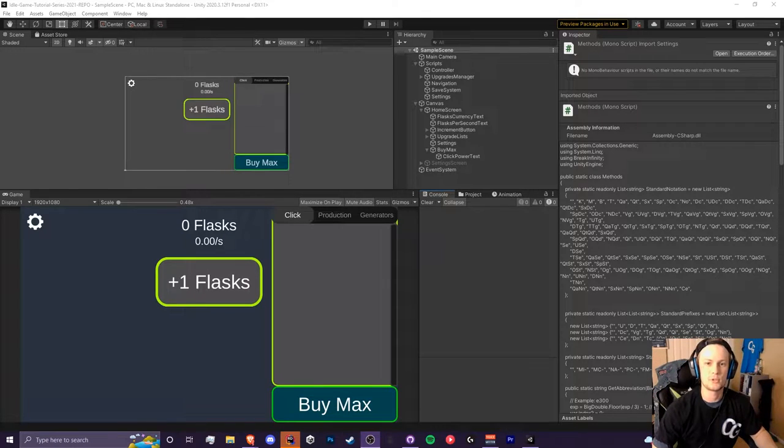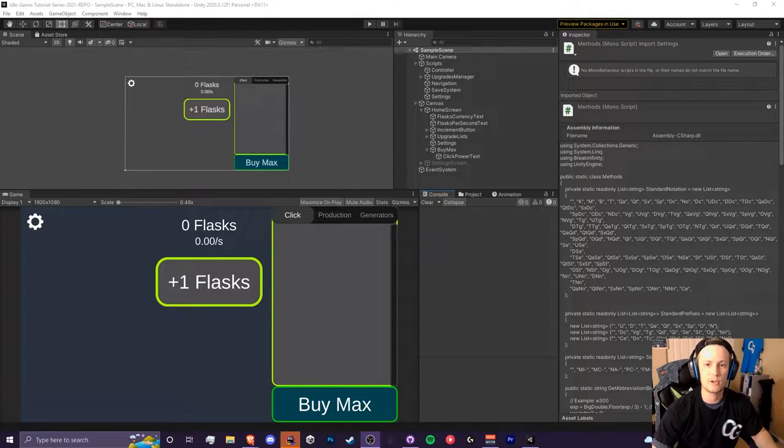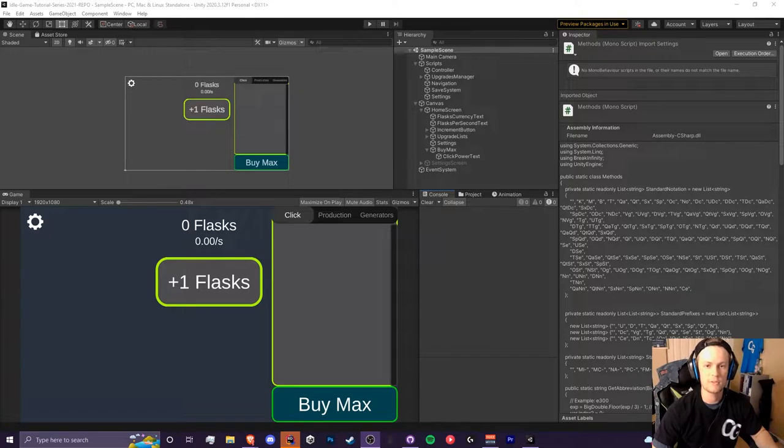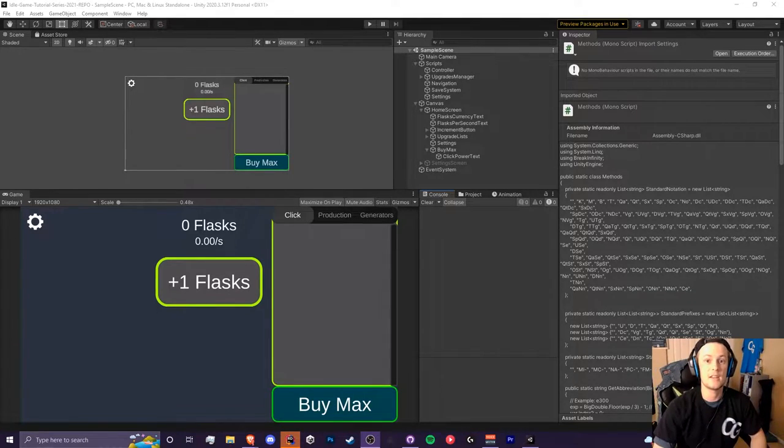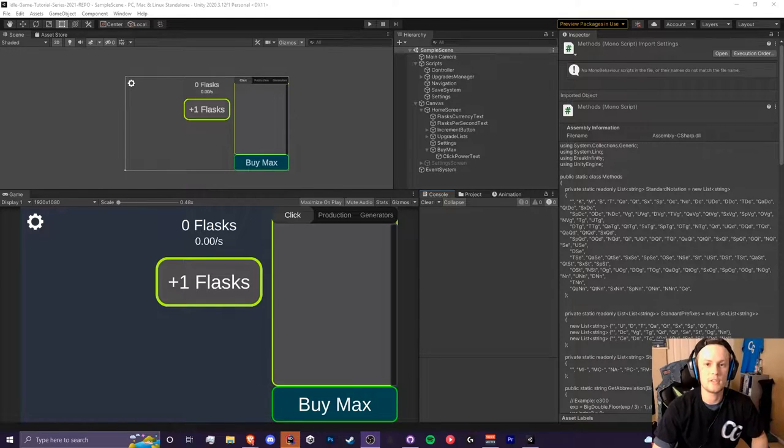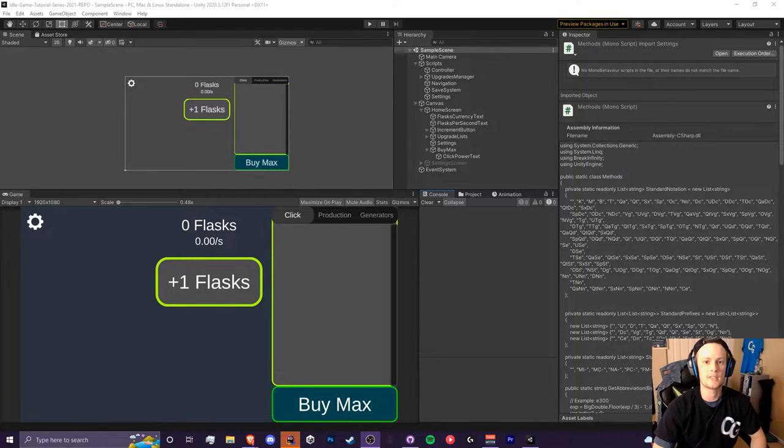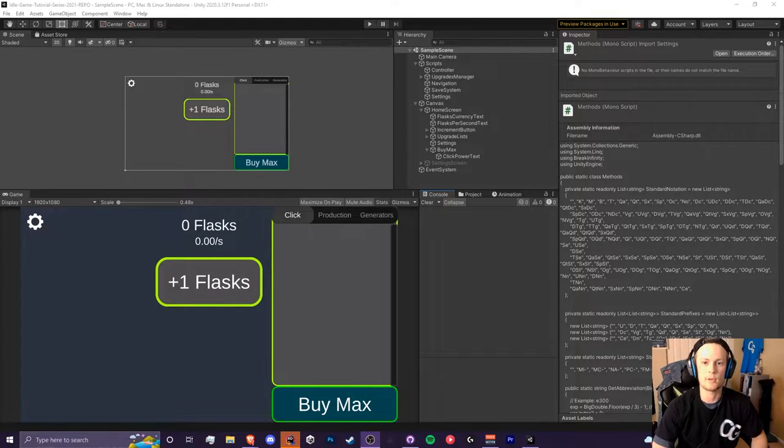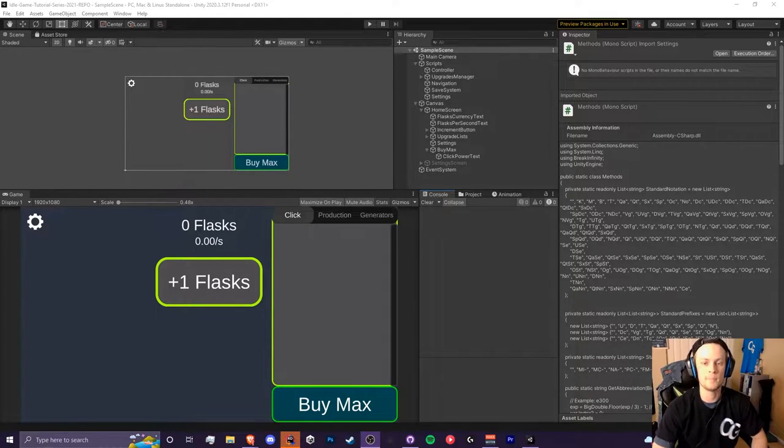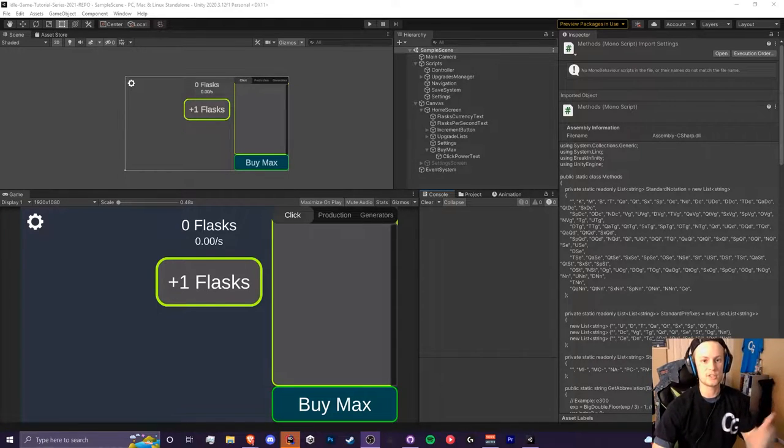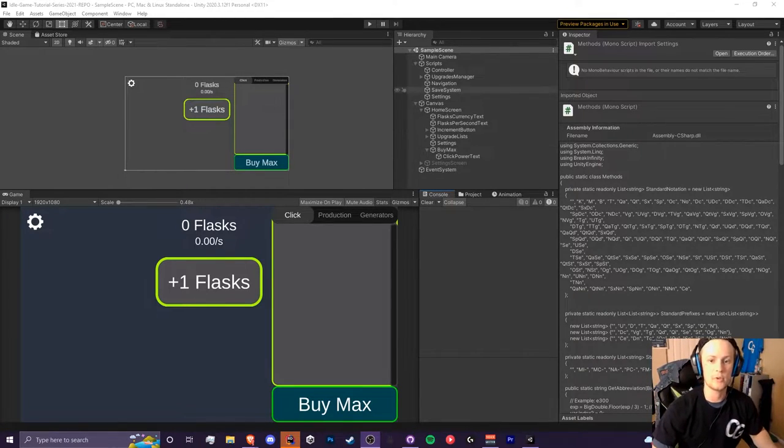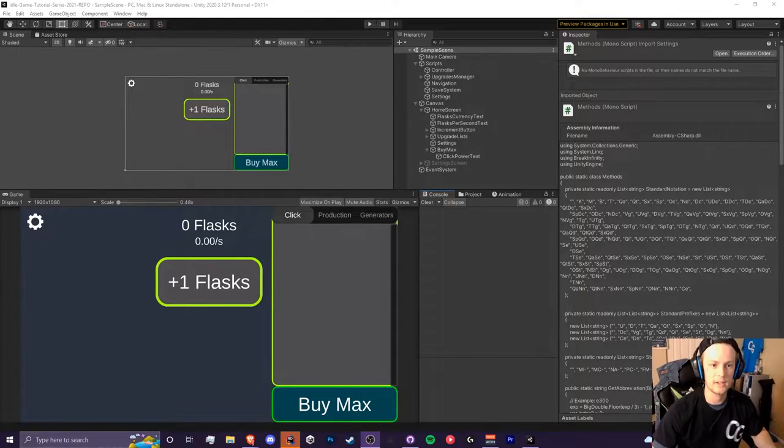Hey everyone, it's Crypto Grounds here. Welcome back to another video. This is episode 7.1 for the idle game tutorial series 2021 edition. Today we're going to be using the two bimax equations we came up with in the last video and implementing them in code.